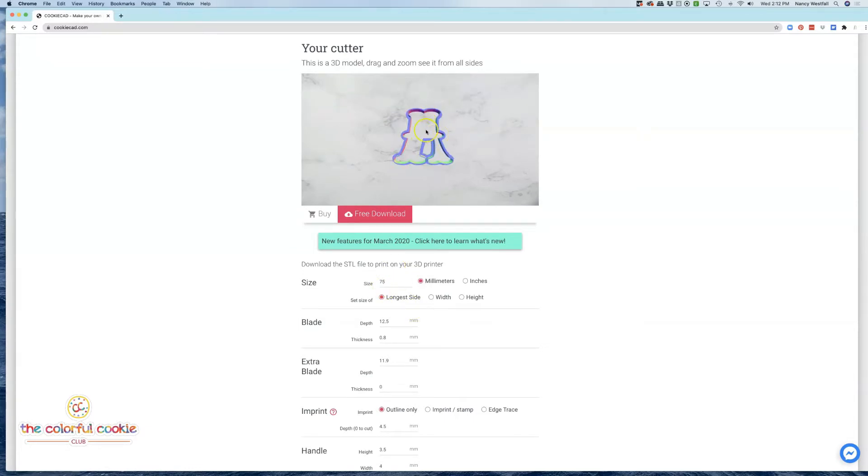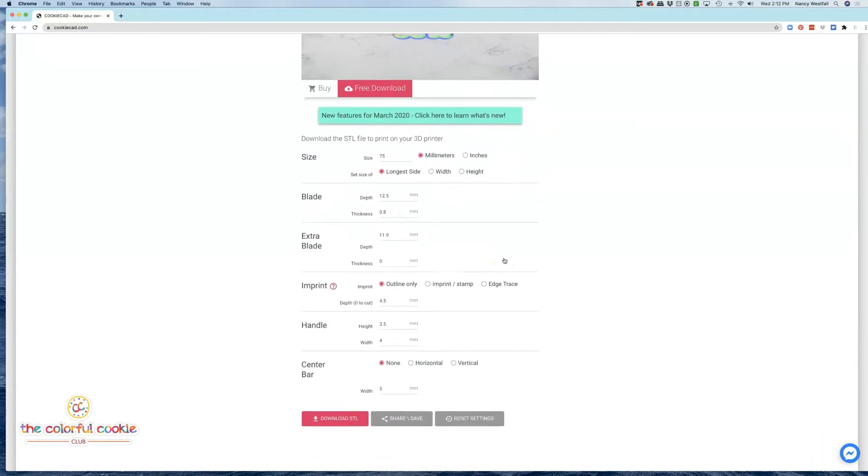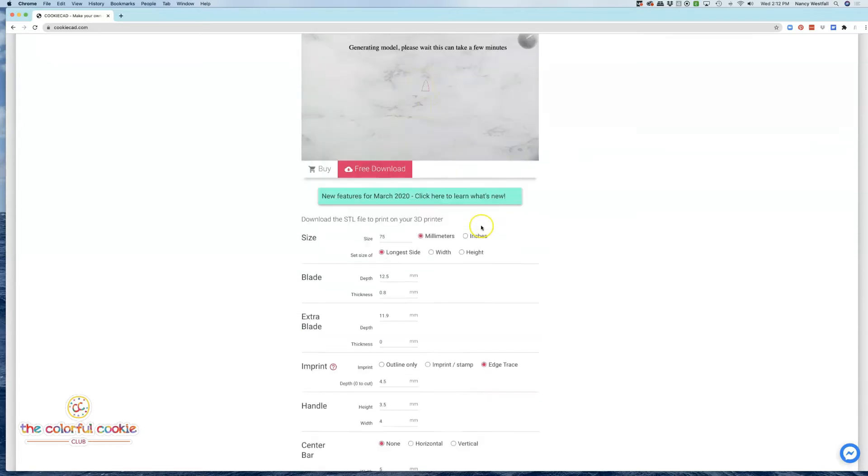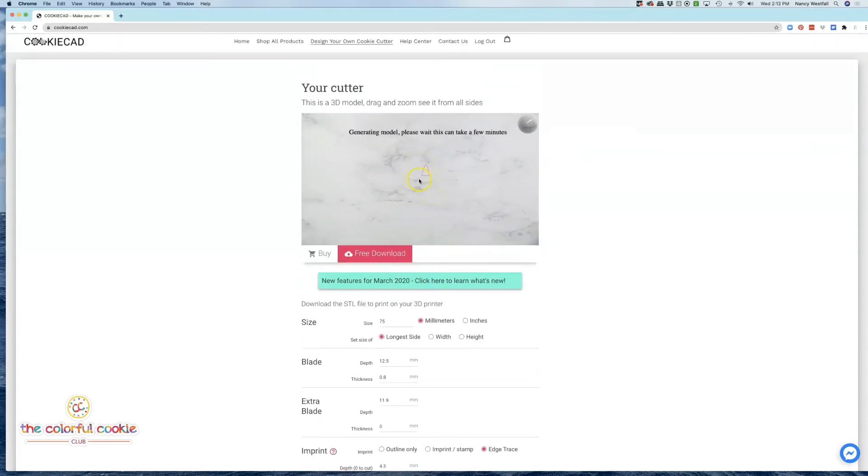And you're going to notice the center of that A disappeared. That's because I need to come right down here, and on imprint I'm going to click edge trace, and then you're going to see that counter and that letter A come back.